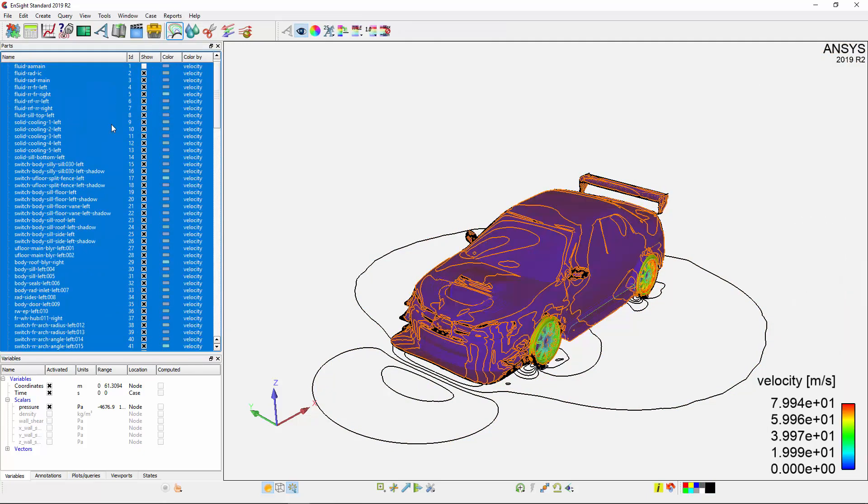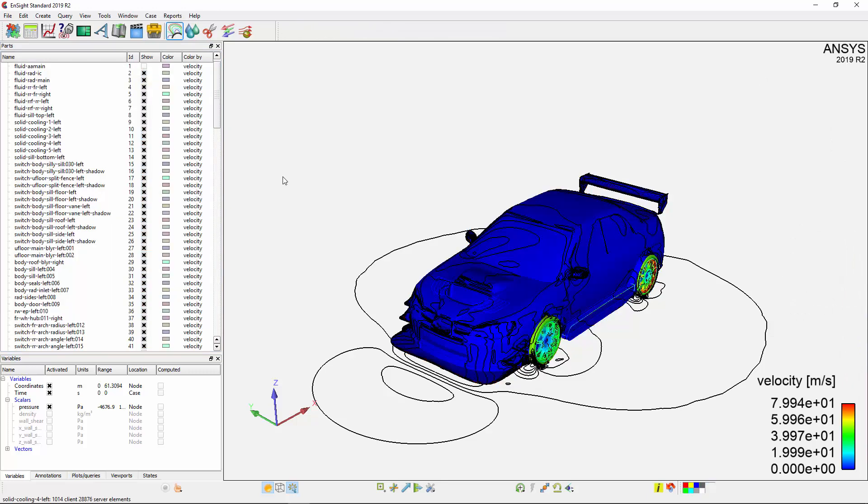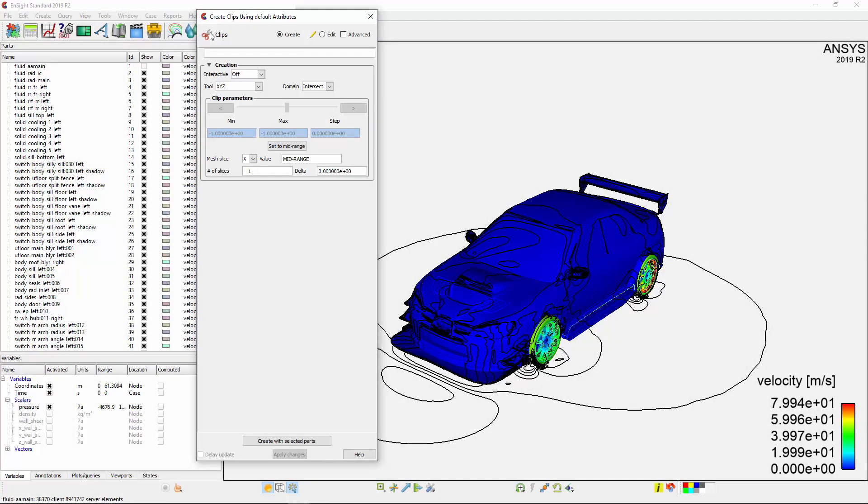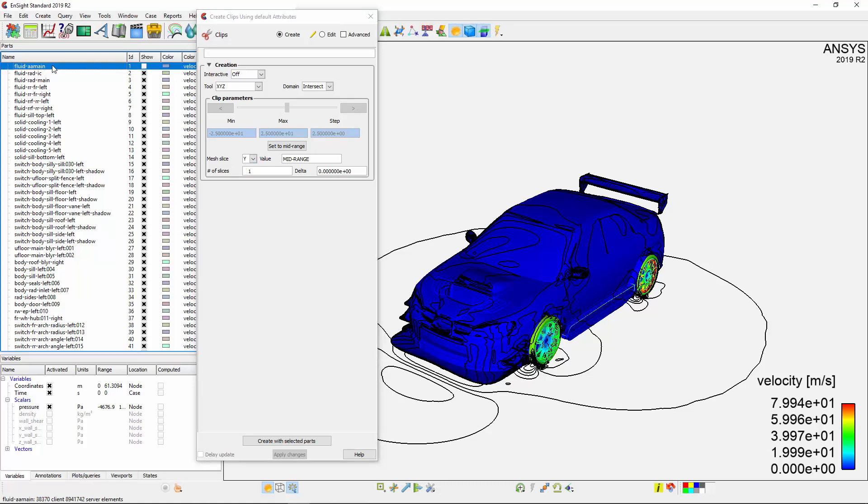For this case, I'll add a plane through the middle of the vehicle to see the velocity of the surrounding flow. I can specify a new plane by selecting the Clips option. I want this plane to be a Y-direction slice, and since I want it to cut through the entire domain, I'll select the Fluid Domain part.